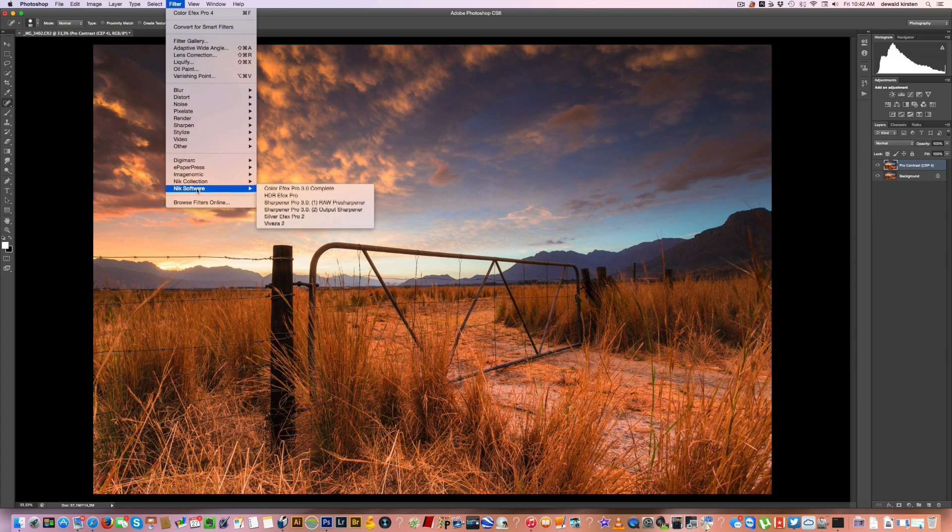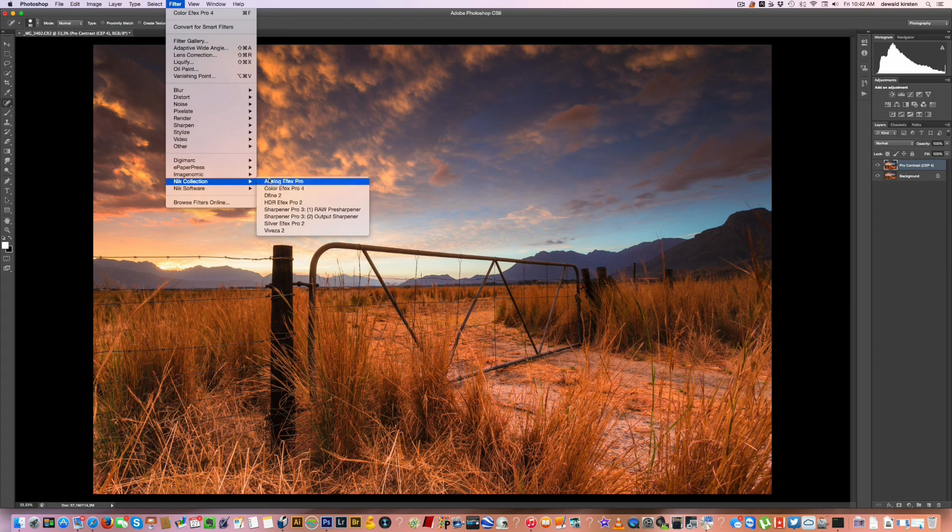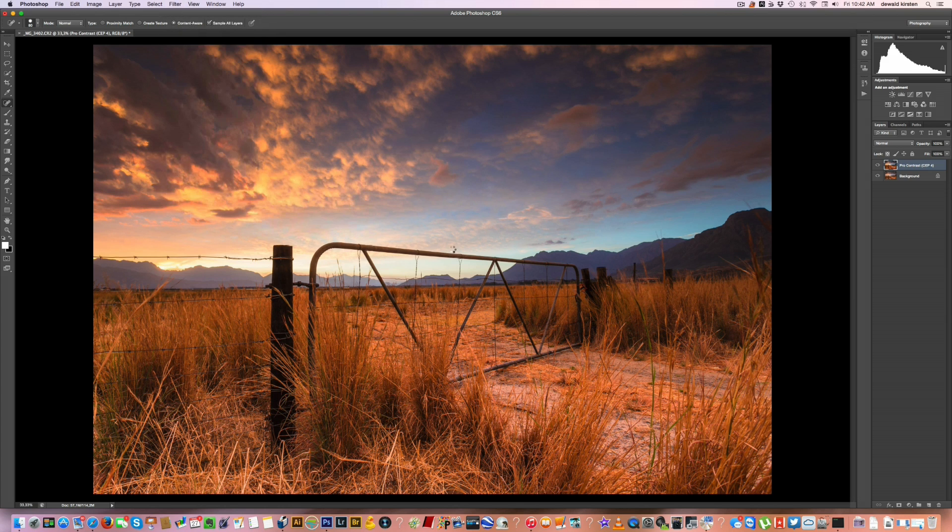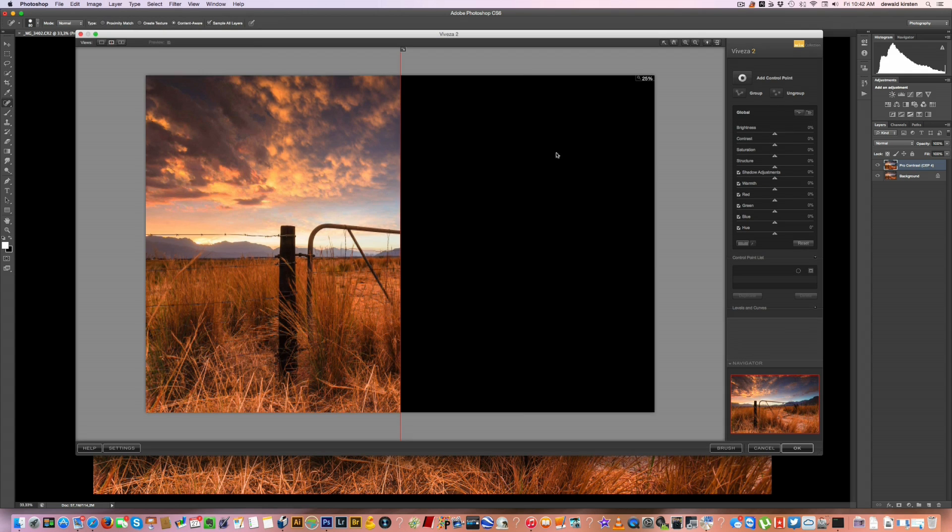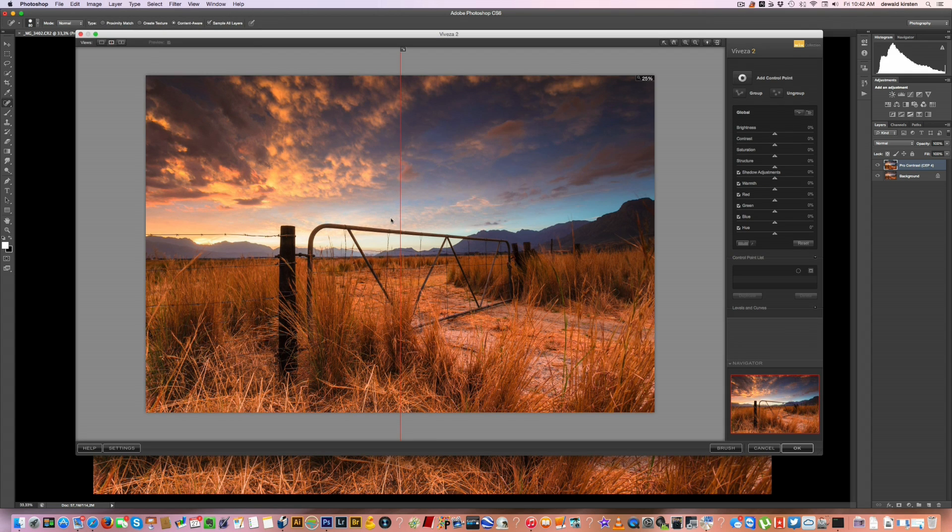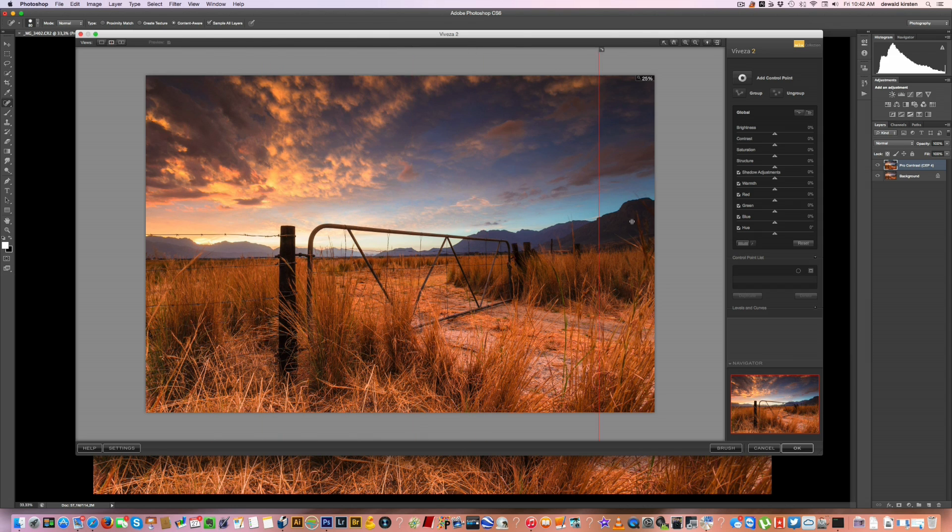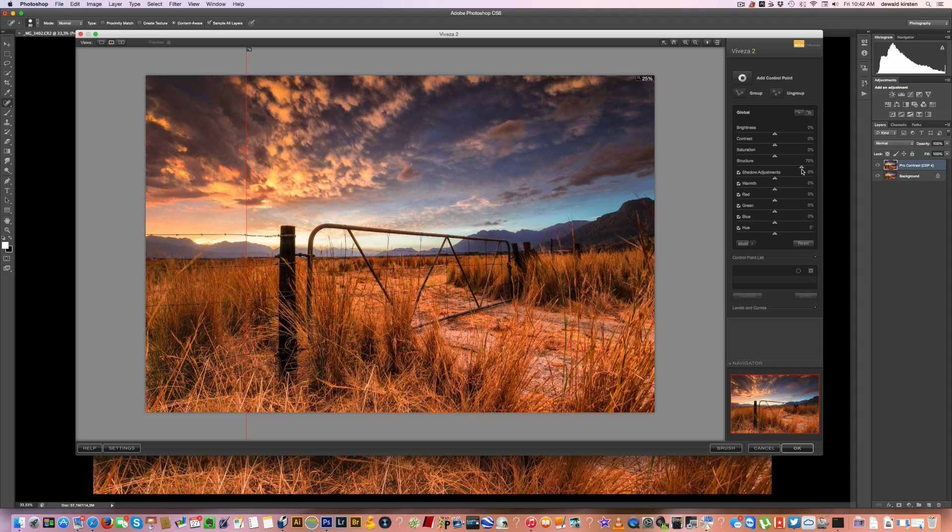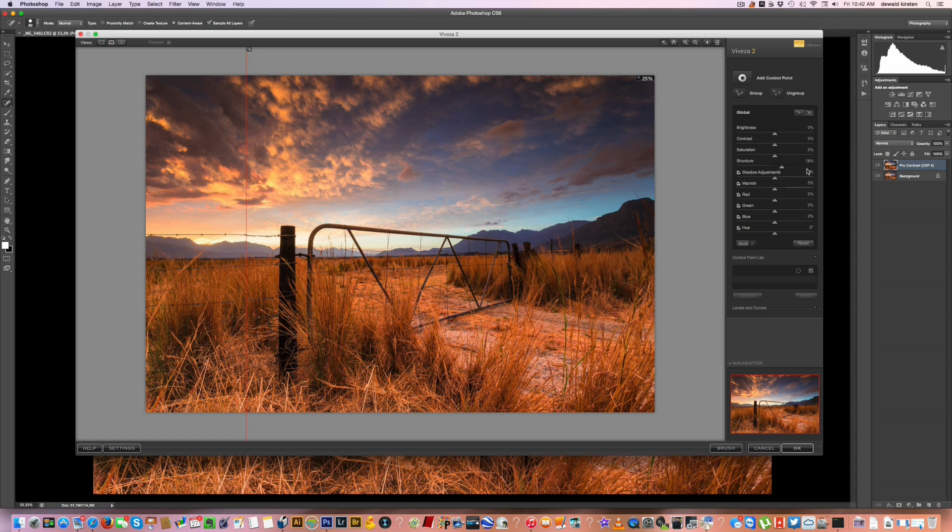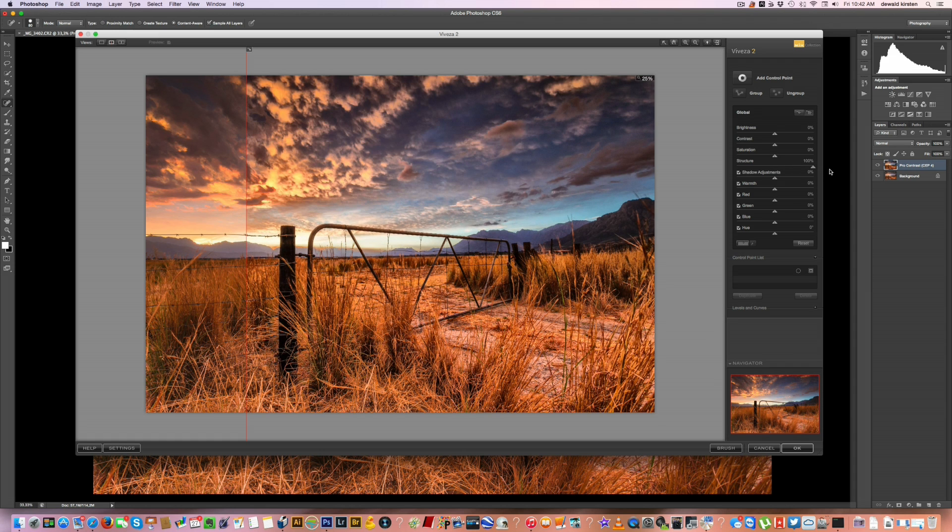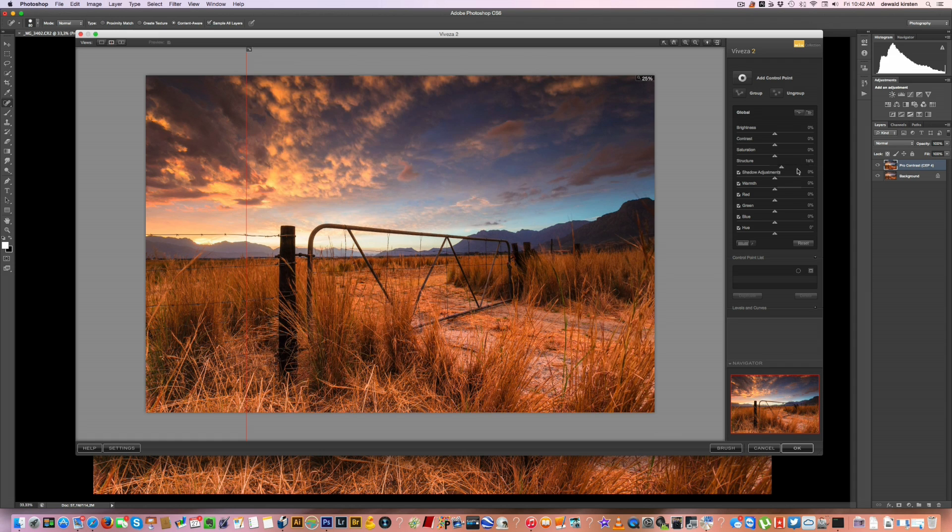Next thing I do is go to Viveza. Now, Viveza is a very, very powerful piece of software. There's no adjustments yet, but one of the key sliders that they've got here is the structure one, which is basically a clarity on steroids. So let's just quickly show you what it can do. It will bring up all those textures in it.